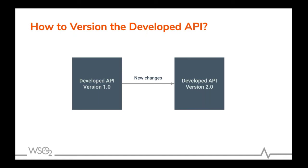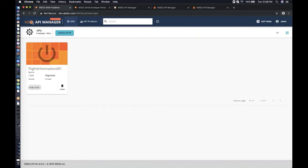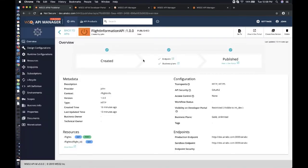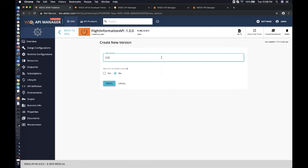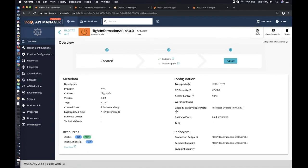Let's go to the Publisher — John is already logged in as the API developer. To create a new version, at the top right corner there is a 'Create New Version' icon. Clicking it, I'll give the version as 2.0.0 as this is the new version. You can see that Flight Information API has been created with the new version 2.0.0. Now let's add a new resource to this new version.